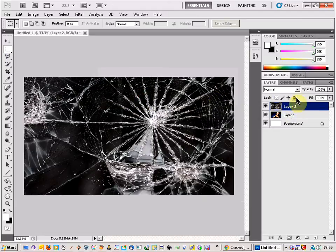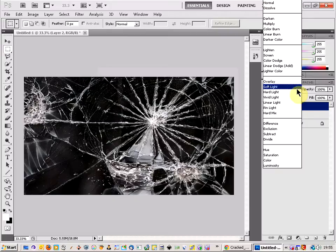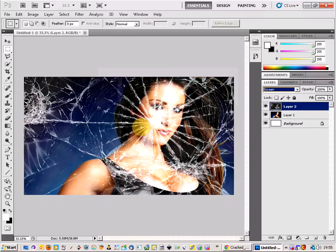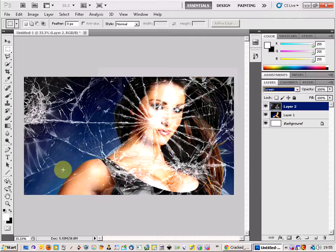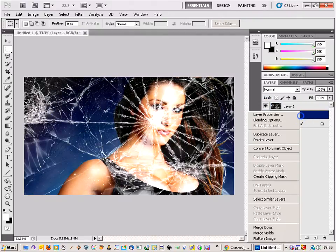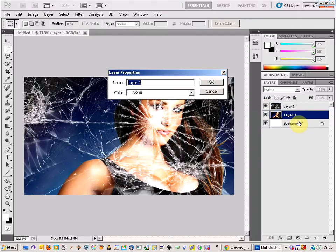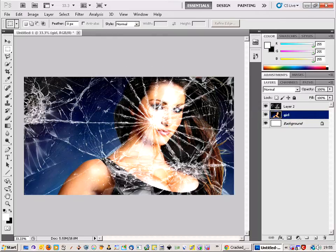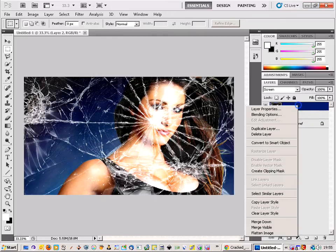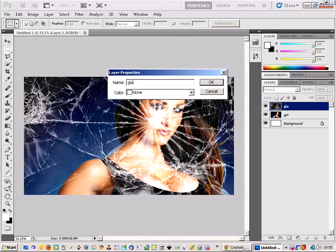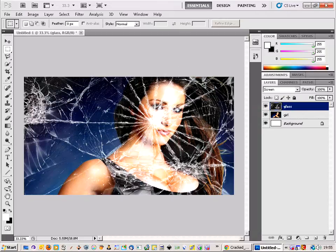So what we are going to have to do is come up here to the layer and we are going to have to select screen. This gives us more of a transparent showing. As you can see the black background has disappeared and it is replaced with the blue background from the original layer. We are just going to name these layers as we are going along as well. Name that one the girl. That one is the glass. So there we go.